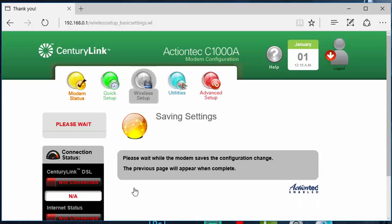Then the Wi-Fi name, quote, example, will start displaying here momentarily after the setup is done in the process. Then we're going to move on to the next step of changing your Wi-Fi password.